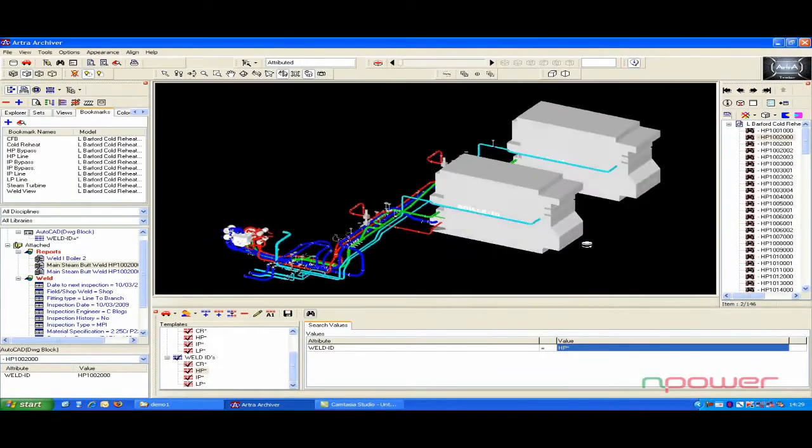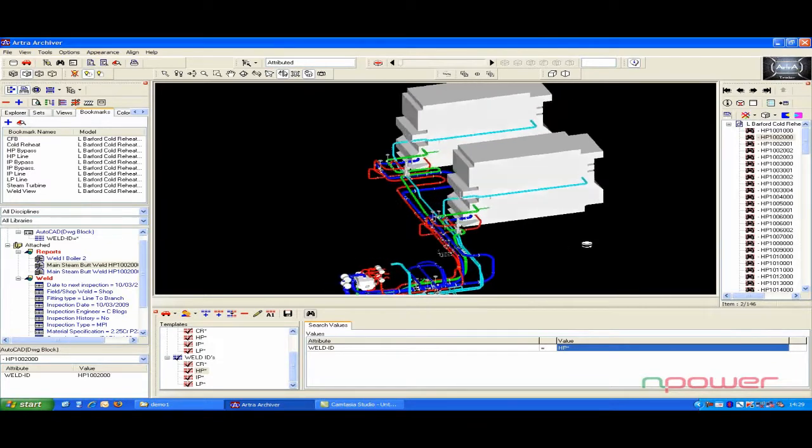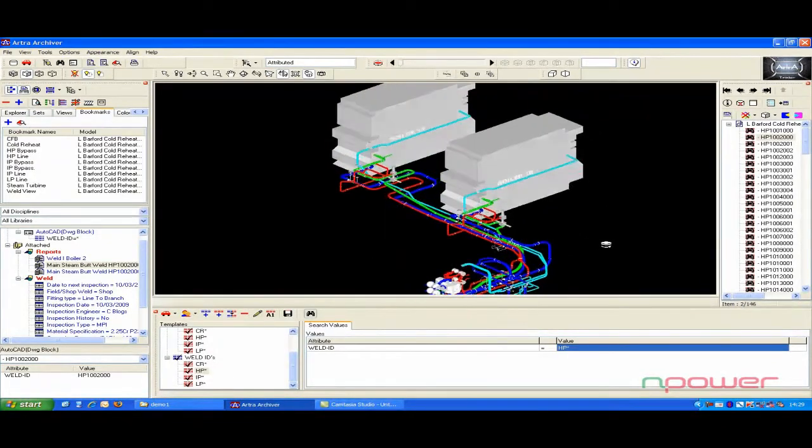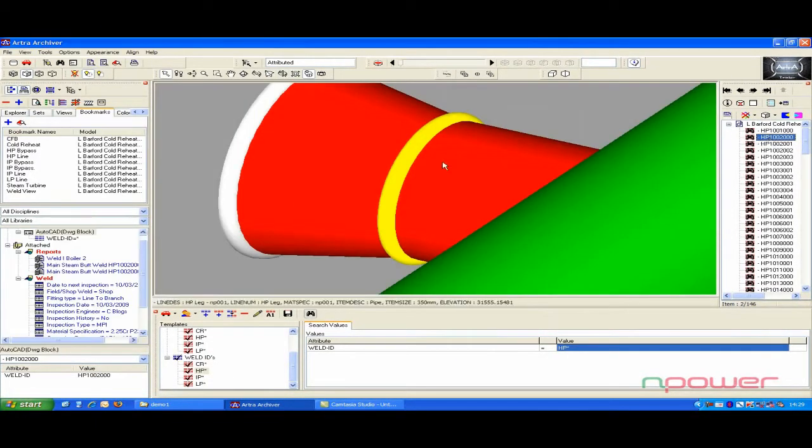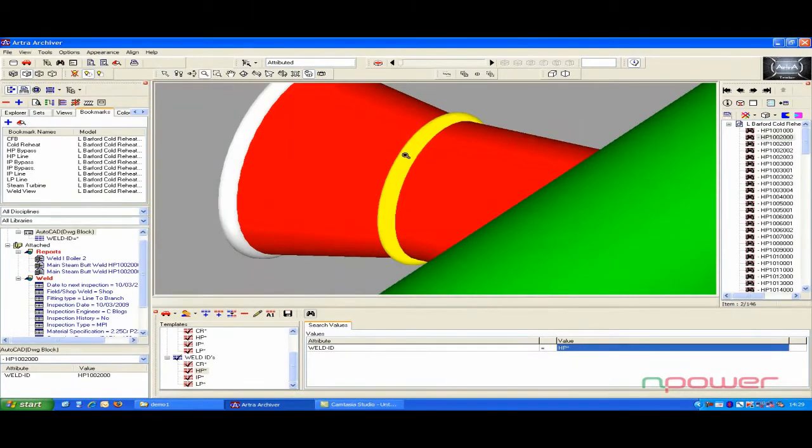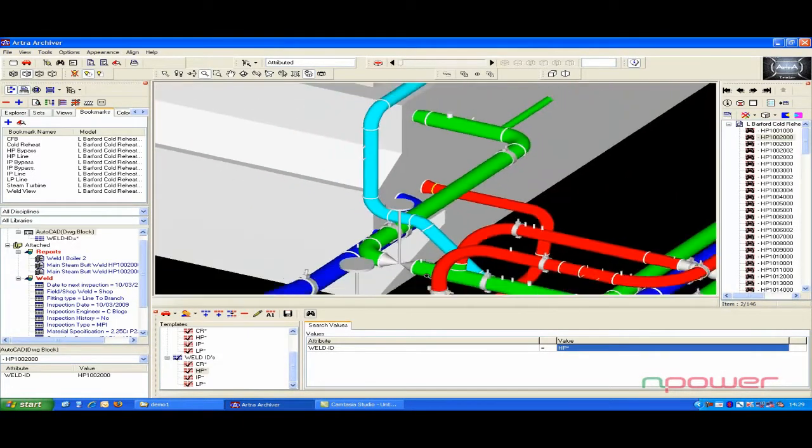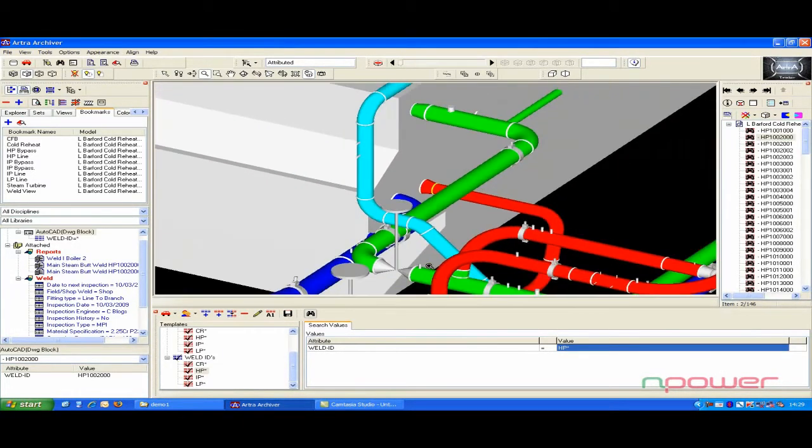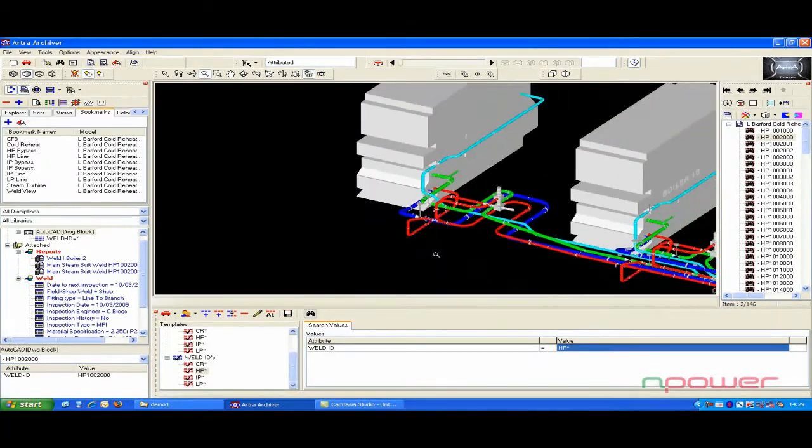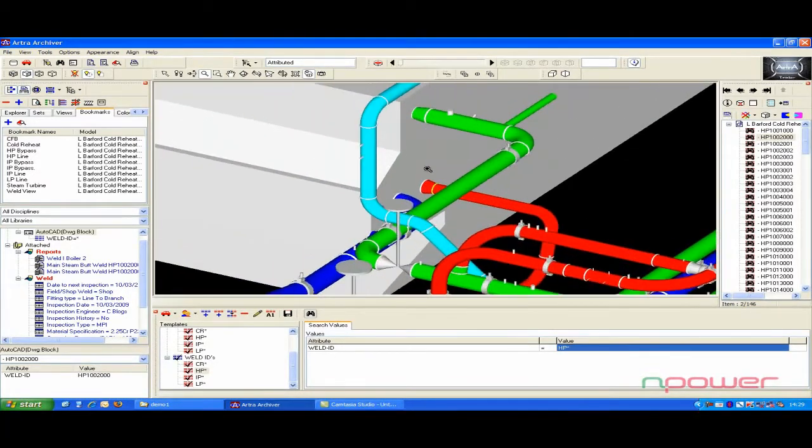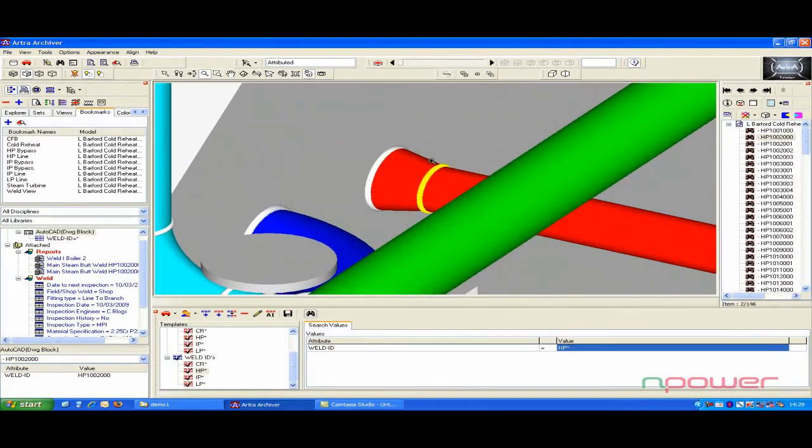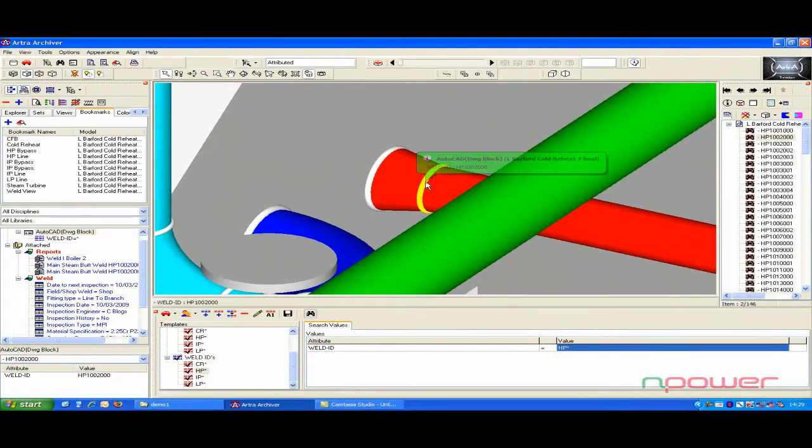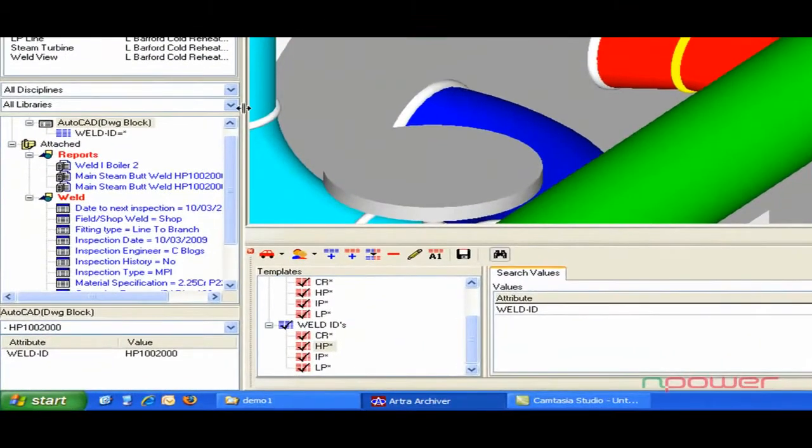This power allows you to, for example, create work and inspection schedules, check when an item has been inspected and when it is next due for inspection. You can also look at inspection records, manufacturer's specification sheets, images and videos, as well as relevant health and safety information.